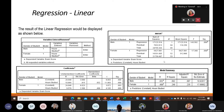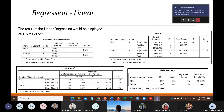Now the most important table in regression is the Model Summary. This tells us how much contribution this particular variable is having on the dependent variable.